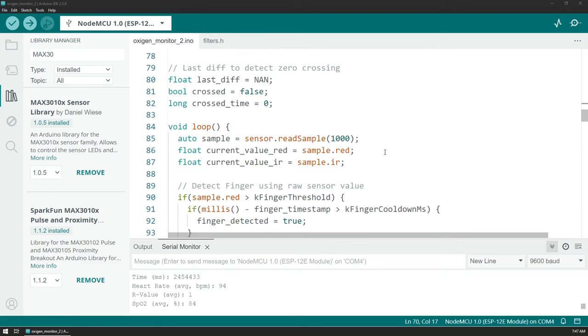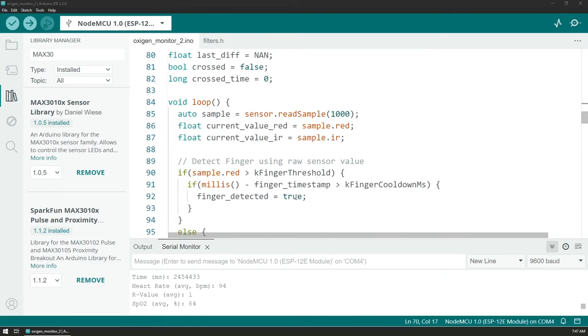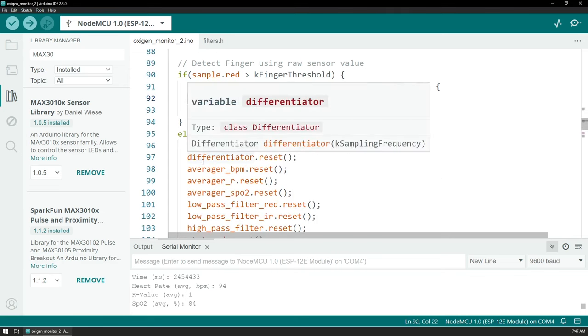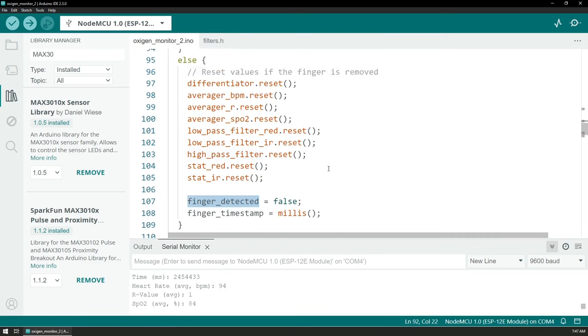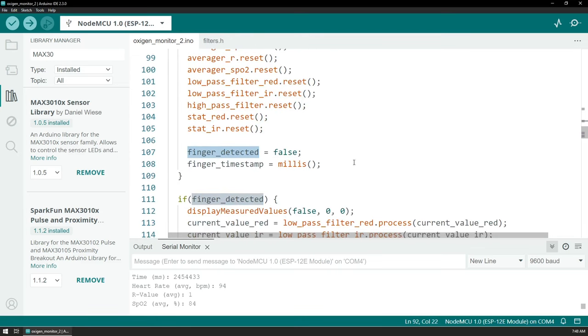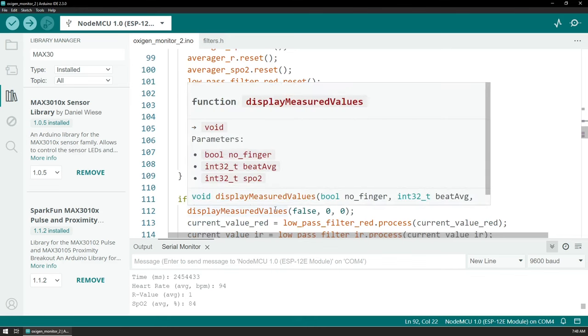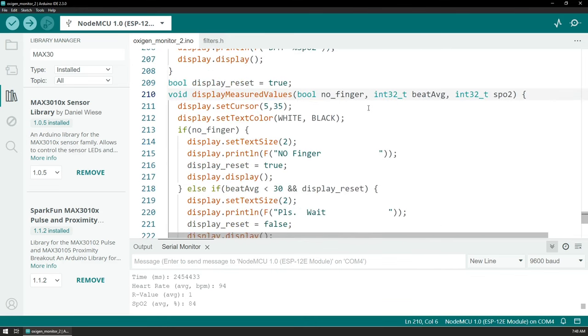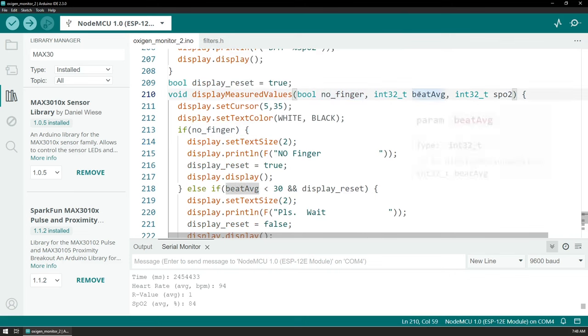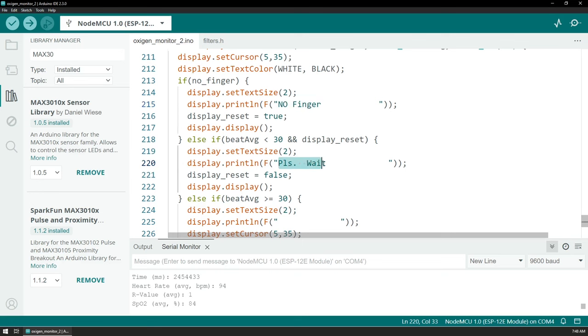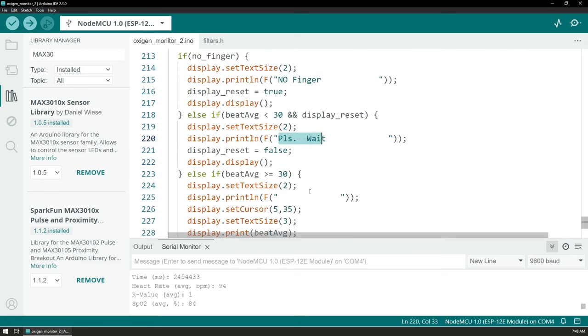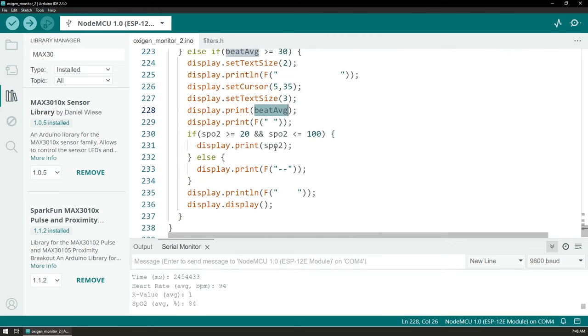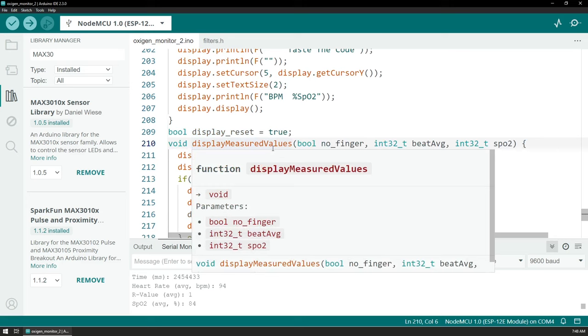Then in the loop function we're reading the samples and figuring out if we have a finger detected. If not, we are just resetting everything and start from the beginning. If we do have a finger detected, then I'm using the display measured values function to show the information on screen. Depending on whether we have a finger and what the values are for the beats per minute and the saturation, then I display the different information like saying that there is no finger detected or that we should wait, and finally displaying the right information for the beats and the saturation.